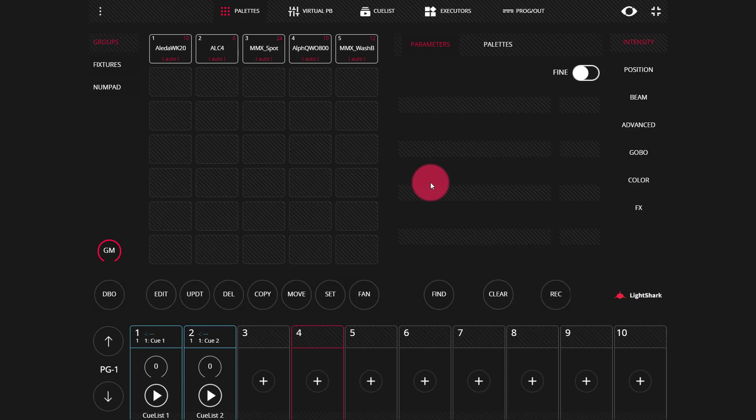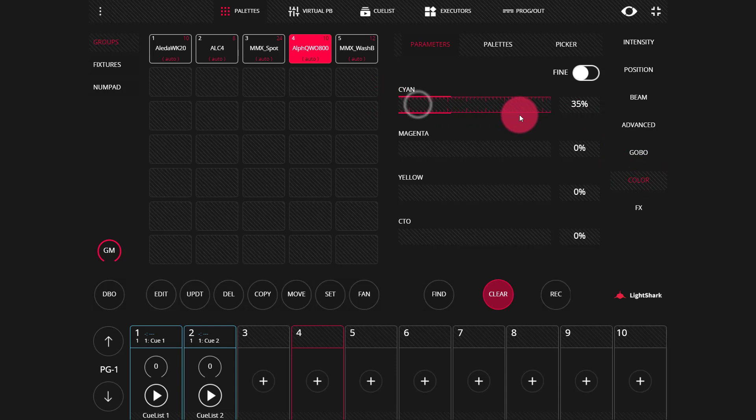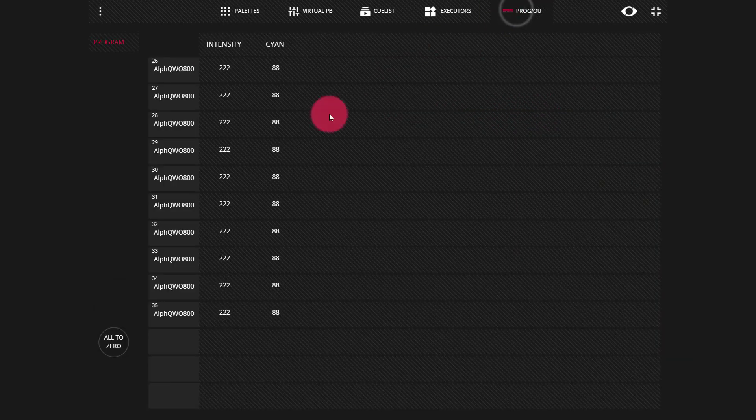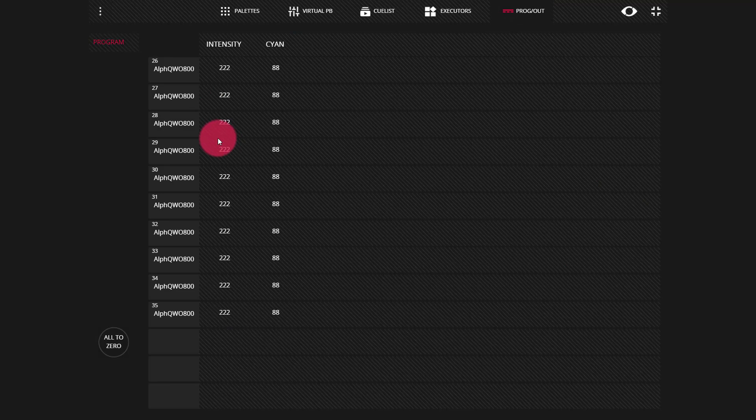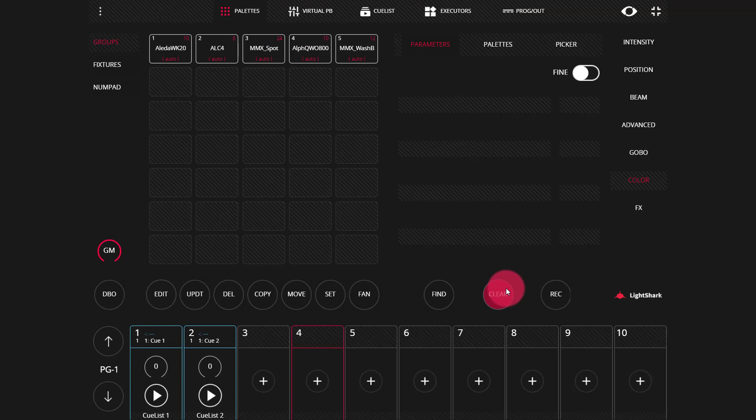First, we have our clear modes. When we select lights and bring them attributes, we then will see them output to our stage and on our programmer. To clear these items, we'll press the clear key. Now, there are two clear modes: